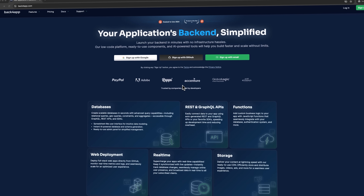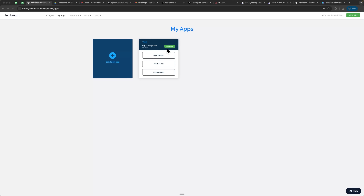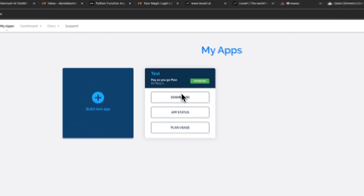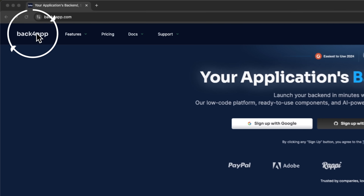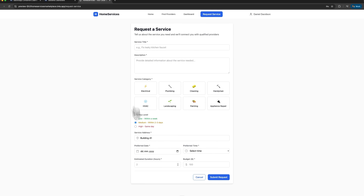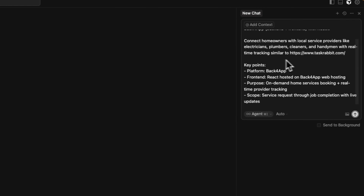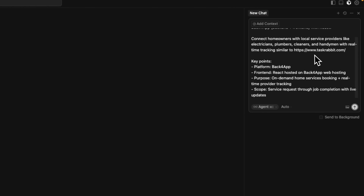But recently I discovered this platform called Back4App. It might be the best solution I've tried for building production-ready applications without the backend headache. My name is Daniel and in this video I'll show you how this tool works.